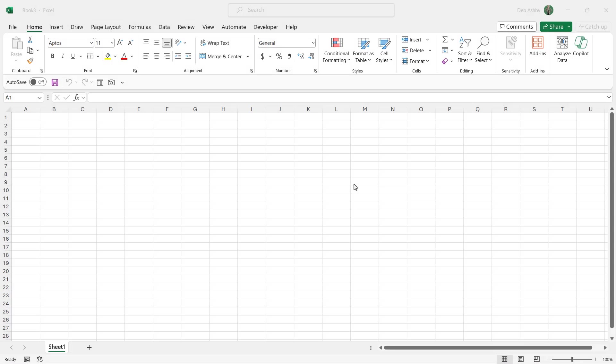In the previous lesson we saw how we can import text file into Excel and tidy up that text file using text functions. And in this lesson we're going to do exactly the same thing but we're going to use Power Query to tidy the data set instead.